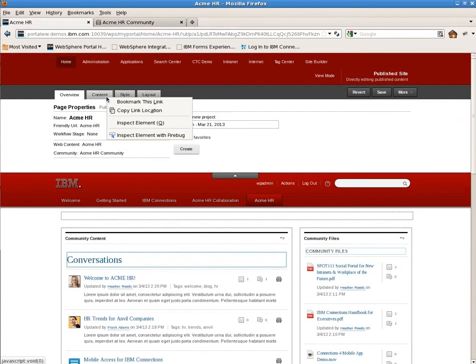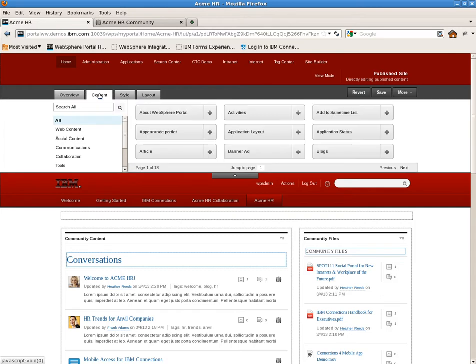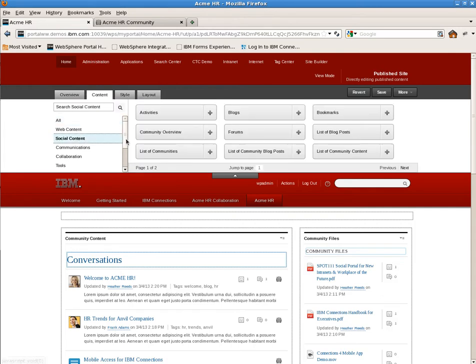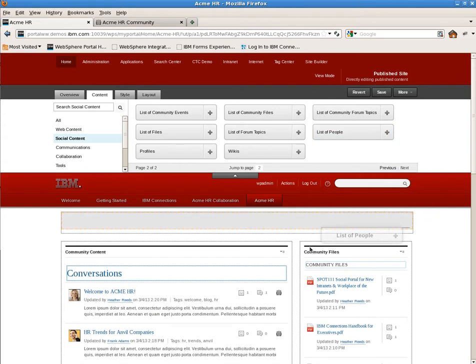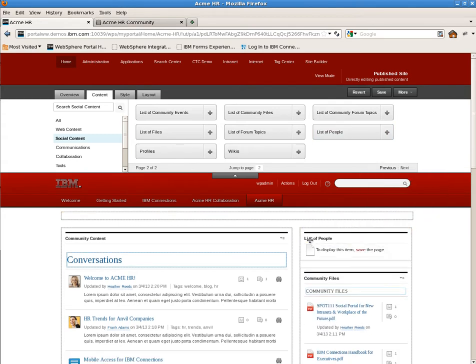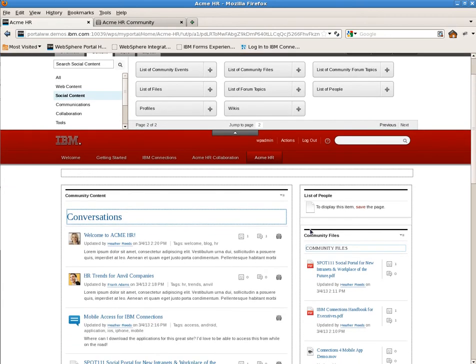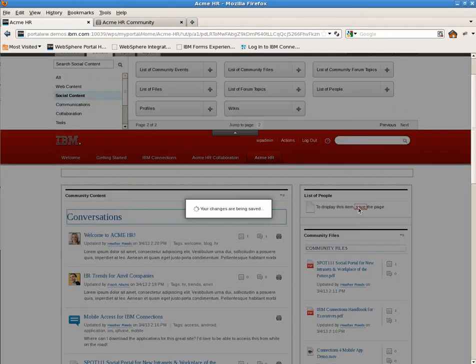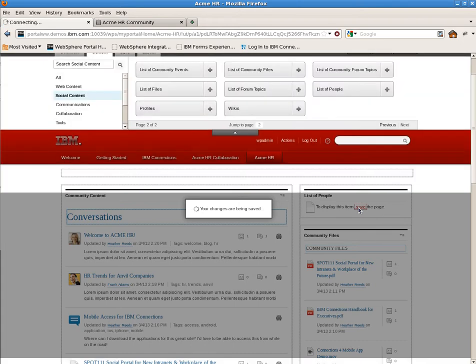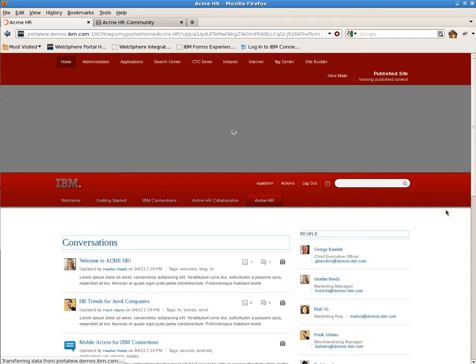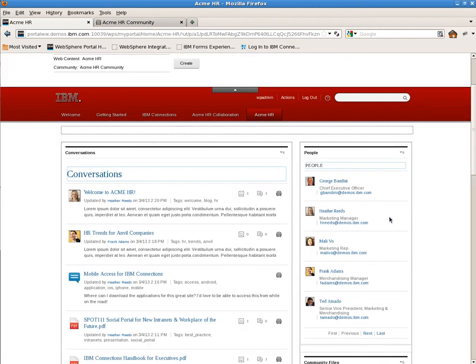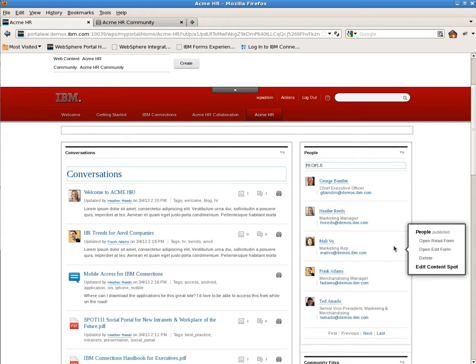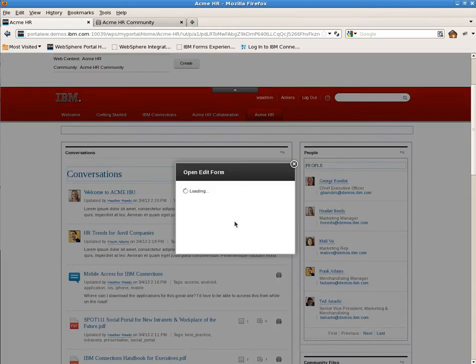Now we need to add some experts from the community. So we'll go back to the portlet catalog and add the list of people portlet. This will give us a list of people from the community to place on the page and show their profile information. You'll notice it shows a list of the members from the community by default. Opening up the edit form configuration shows us some details for customizing this portlet. Let's start by renaming it related experts first.